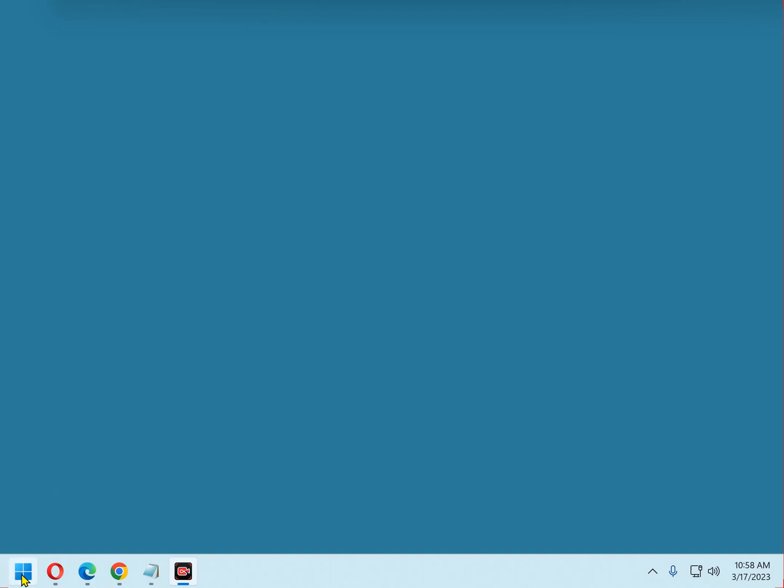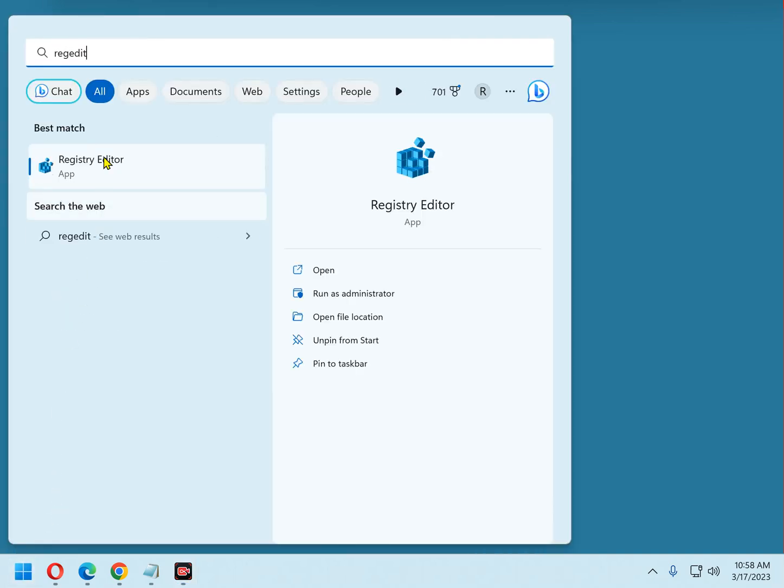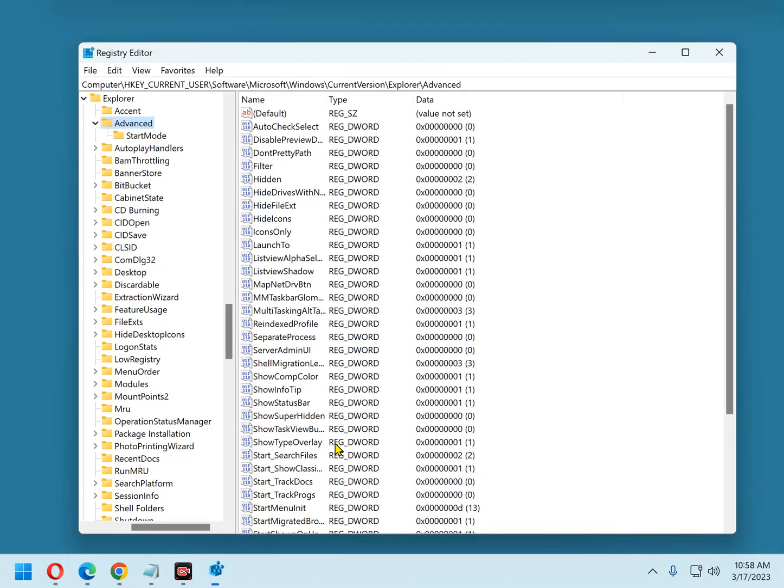First, click the Start button. Now type the word regedit into the search box. Now select Registry Editor from the menu, answer Yes in response to the User Account Control dialog, and there's the registry on the screen.